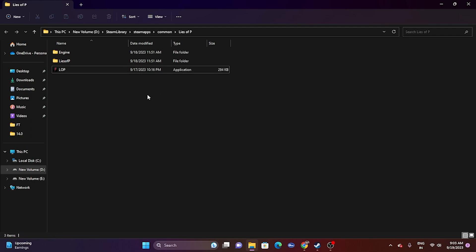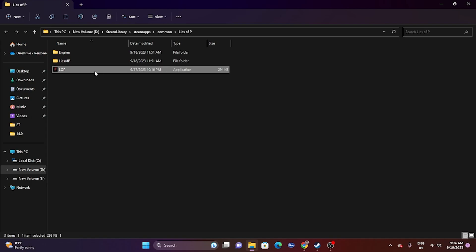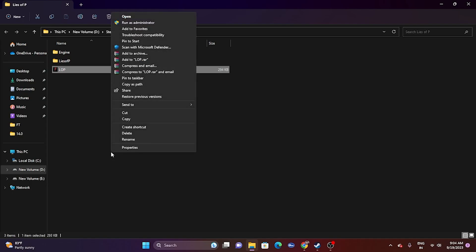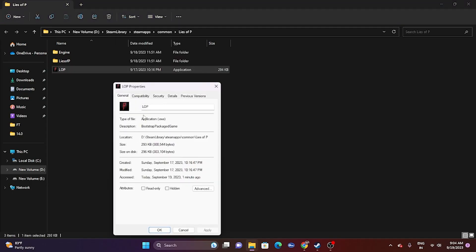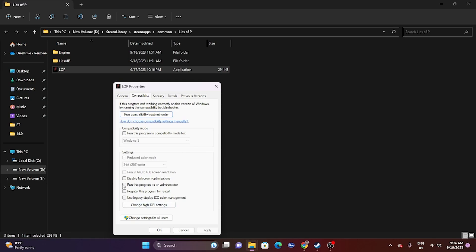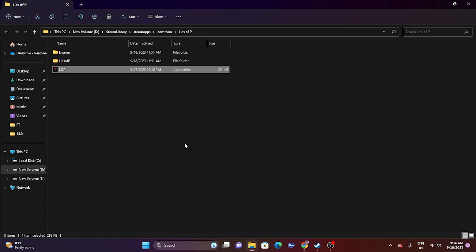Apart from launching from the installation folder, you can also try two more steps: run the game as an administrator, and run it in compatibility mode. Right-click the executable, go to Show More Options, then Properties, then Compatibility. Check 'Run this program as an administrator', click Apply and OK, then try launching the game.